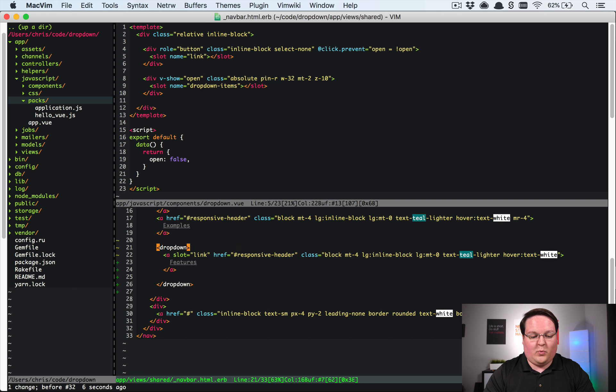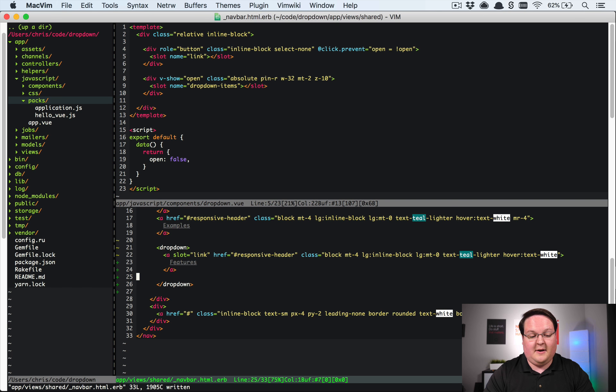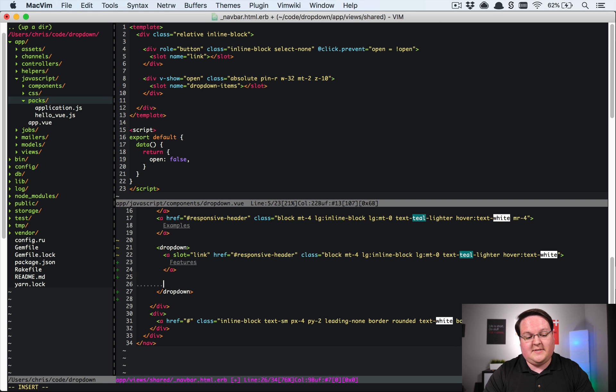That would not be great. So they give you this ability to pass in slots and then have any arbitrary amount of text in there. This is really cool.